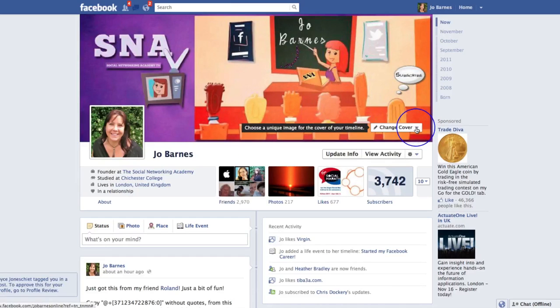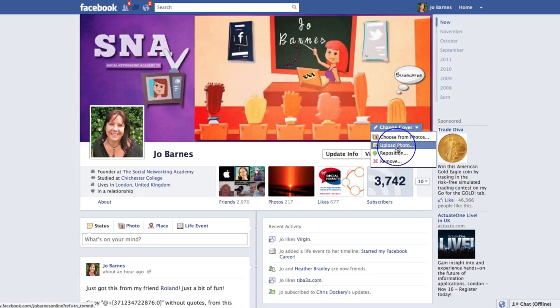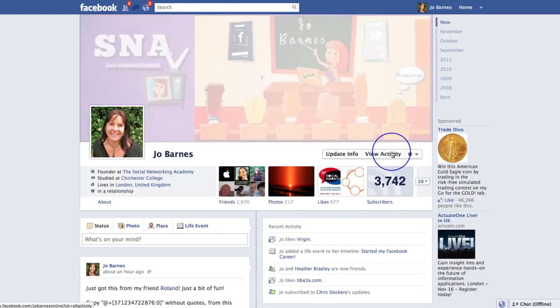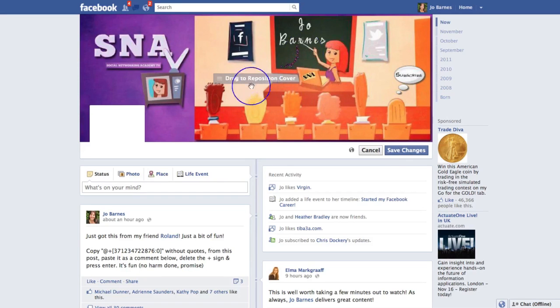What you do very simply is click on this little button here and you can either choose from photos that you already have in your photo album, or you can simply upload a photo from your desktop if you've created a photo or done a design. You can also reposition it — you can kind of drag it around. If you chose a photo and just wanted an element of that photo, you could drag it and reposition it and then save changes.